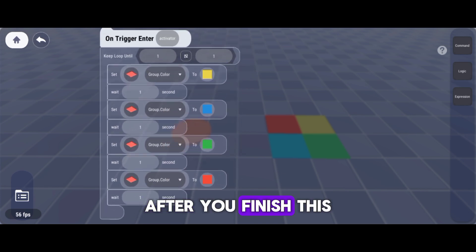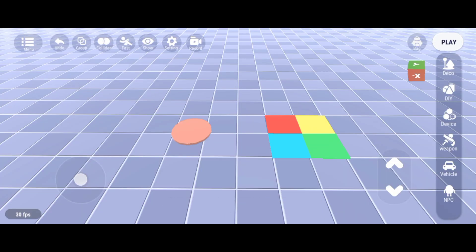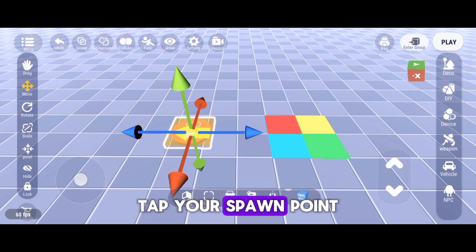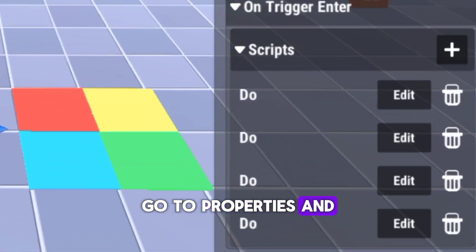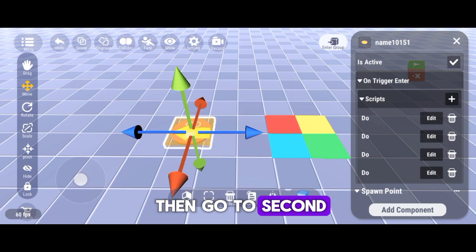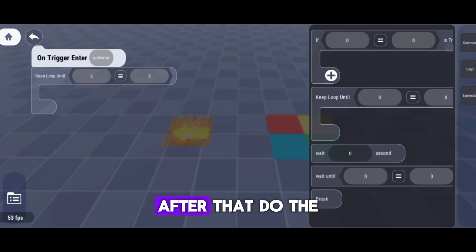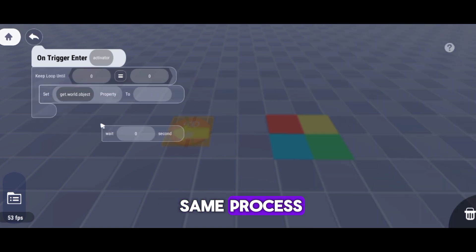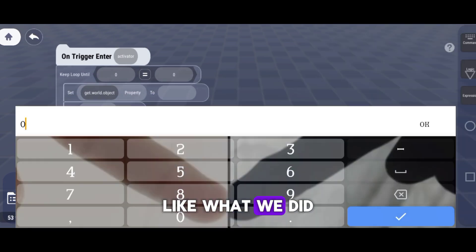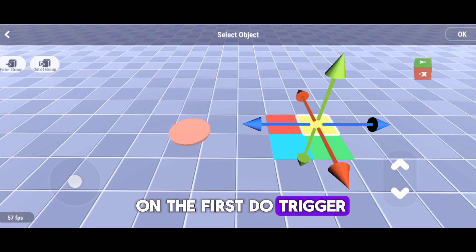After you finish this step, go to Home. Tap your spawn point, go to Properties, and then go to Second Do Trigger. After that, do the same process like what we did on the first Do Trigger.